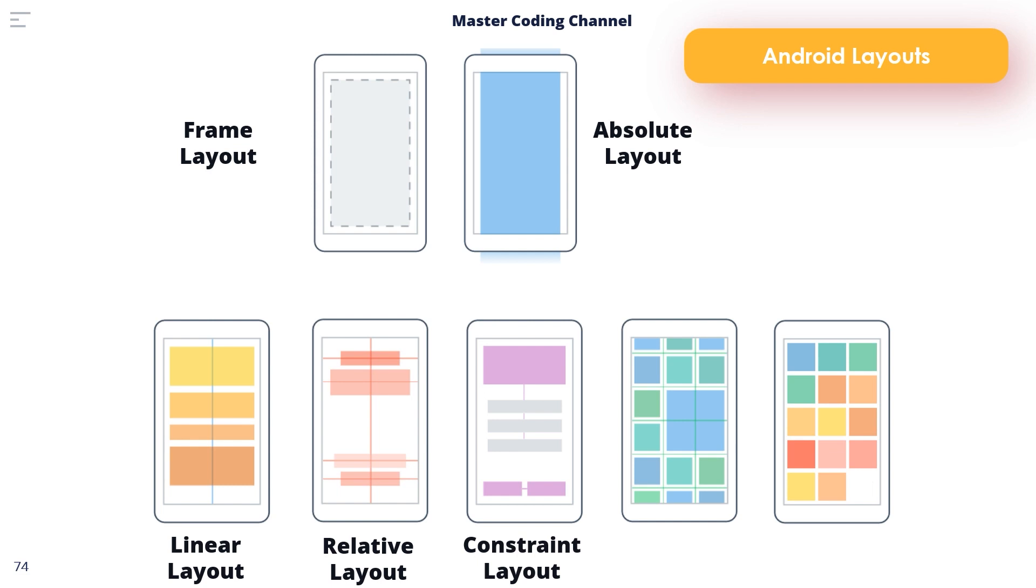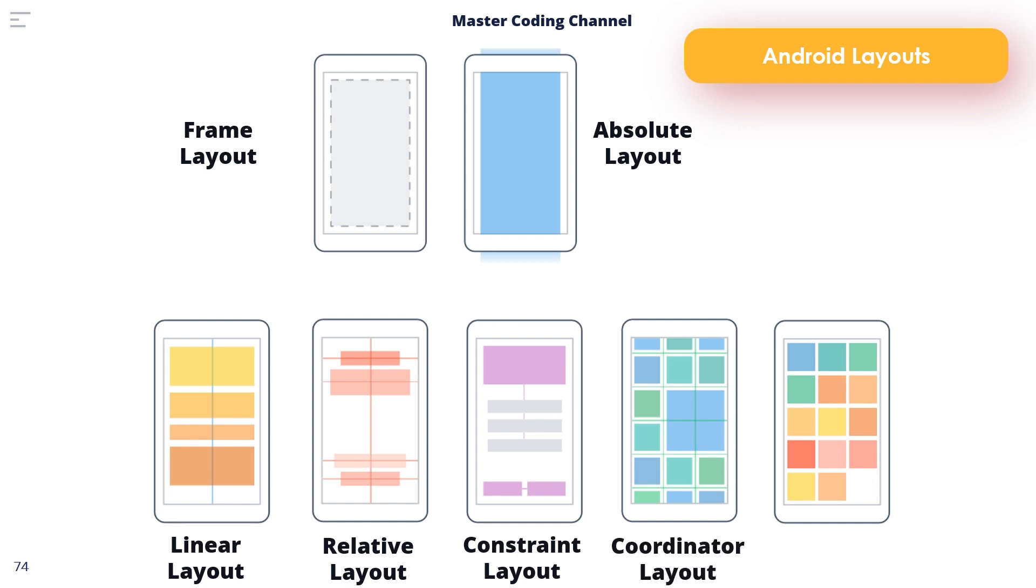Unless otherwise stated, this is the layout of choice for the majority of examples in this course. So the main layout we're going to work together in this course would be the Constraint Layout. This is the most important and very new layout introduced in the Android SDK.